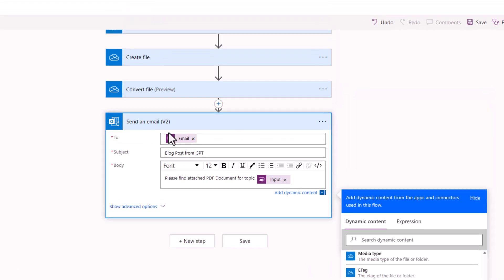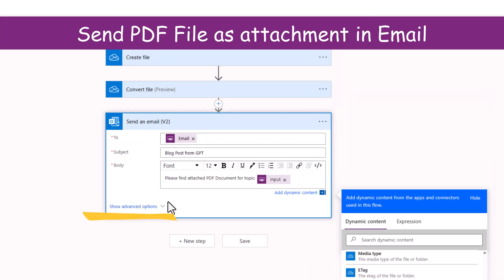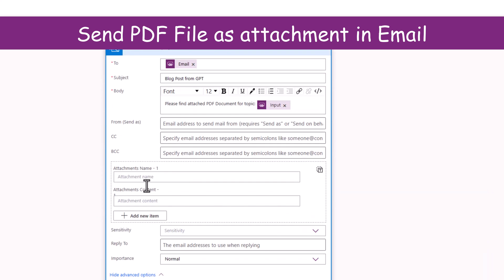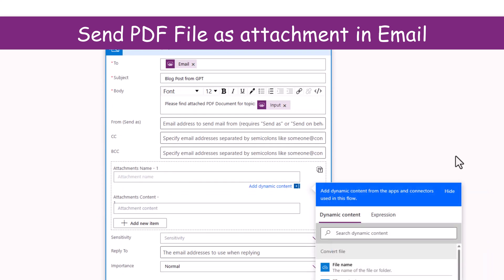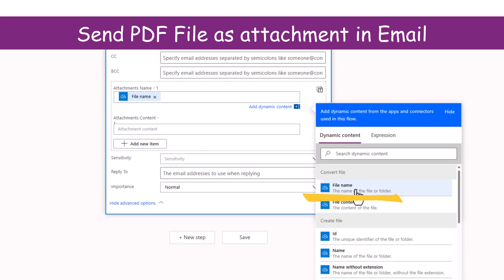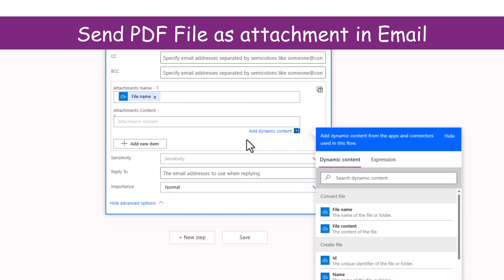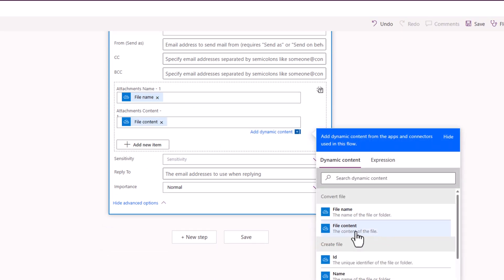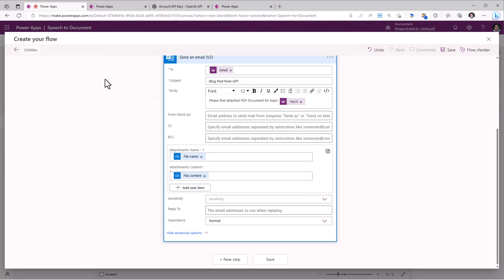To attach the document I'll go to show advanced options. Attachment name would be file name. Attachment content would be file content. I'll give this flow a name and click save.